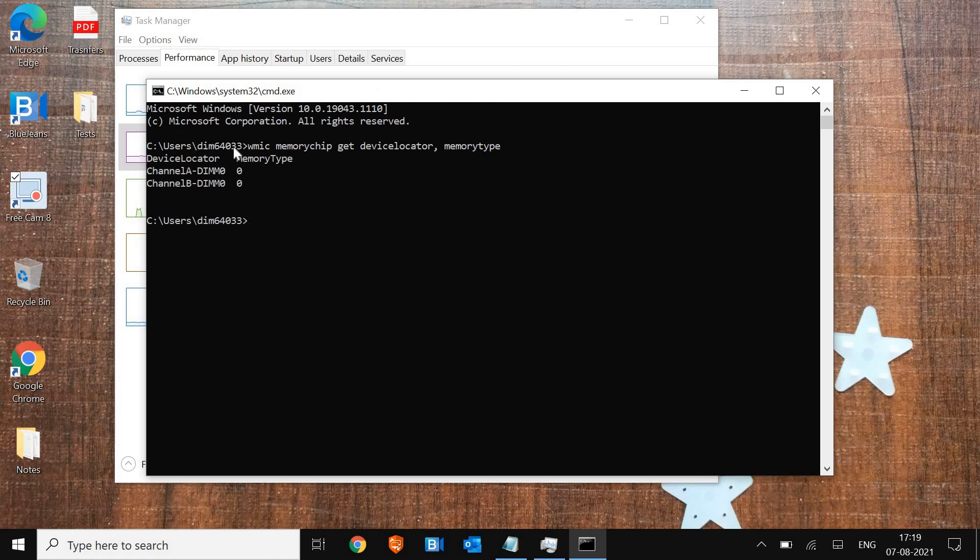Here, memory type shows 0, which means I'm using DDR4 RAM. If it shows 24, you're using DDR3, and if it shows 21, it's DDR2.